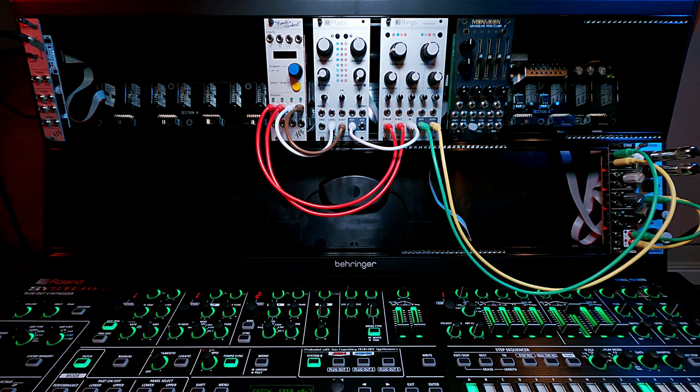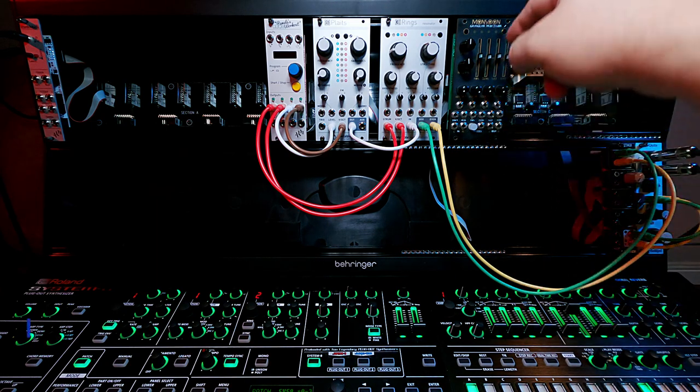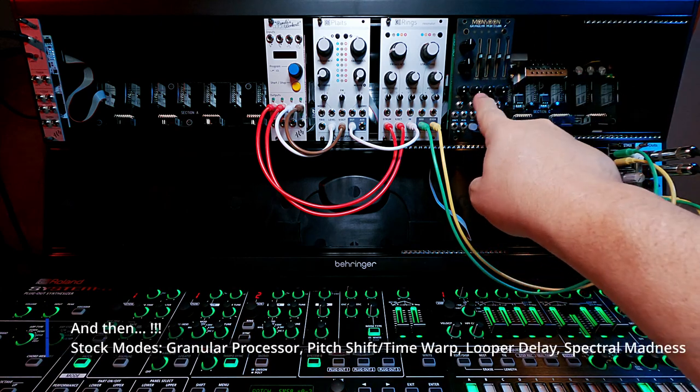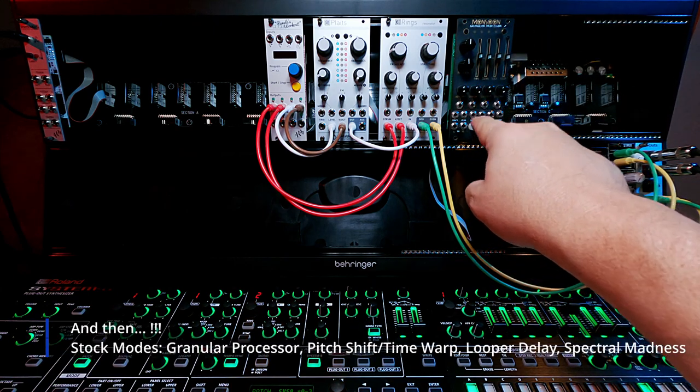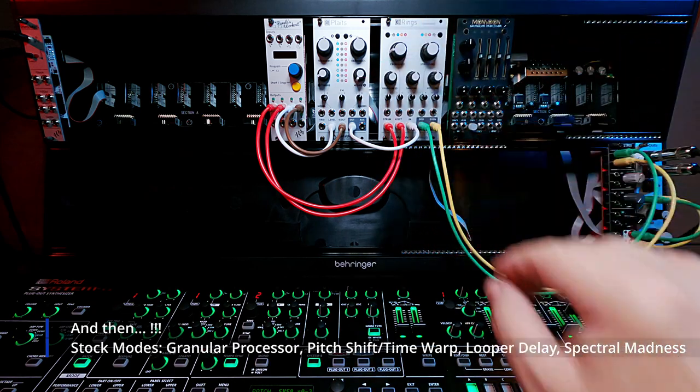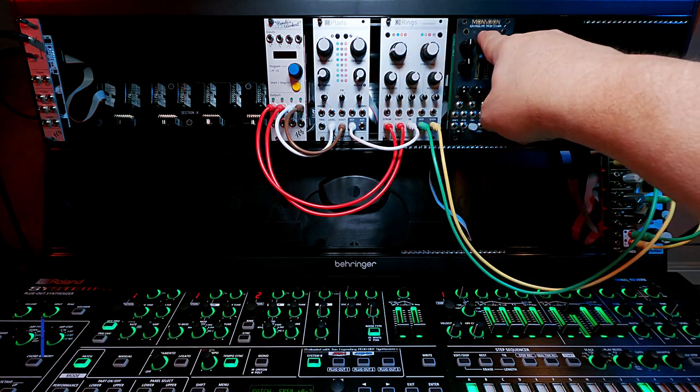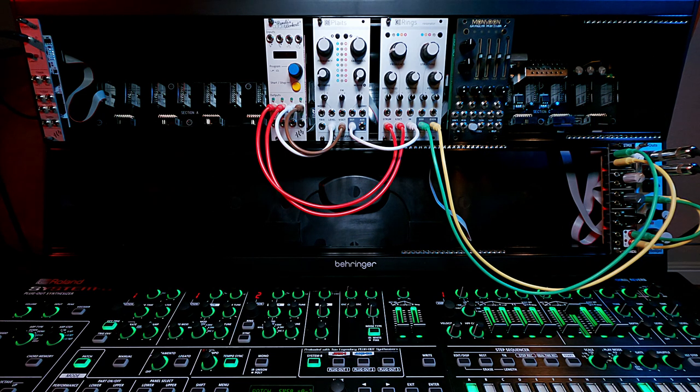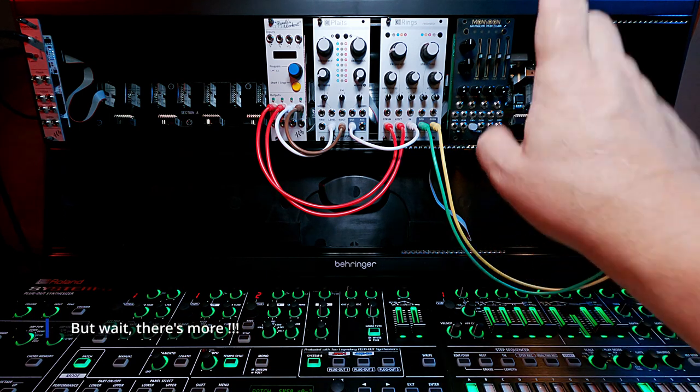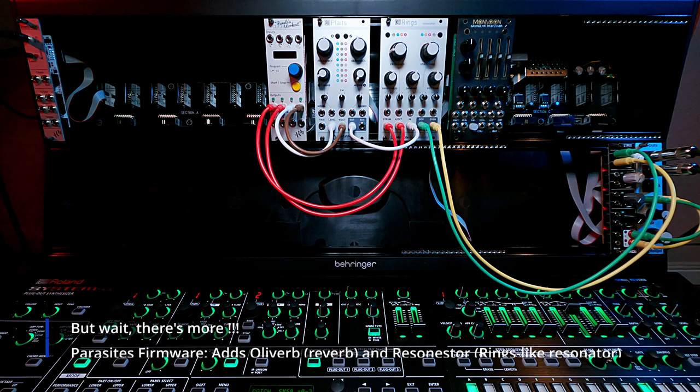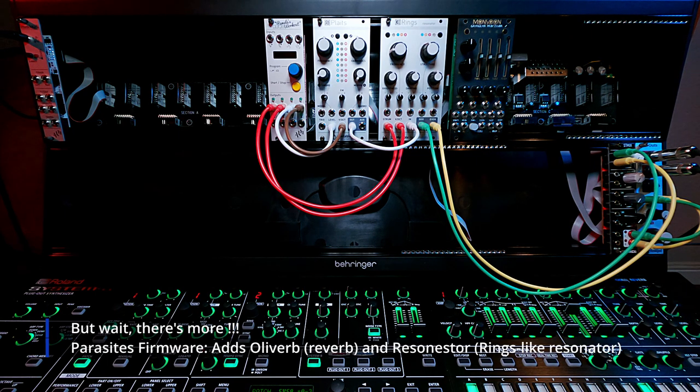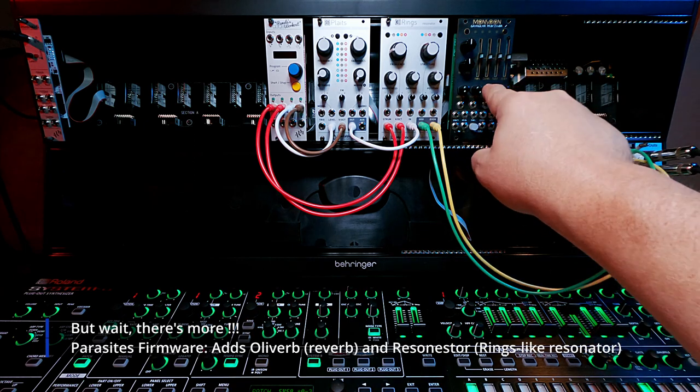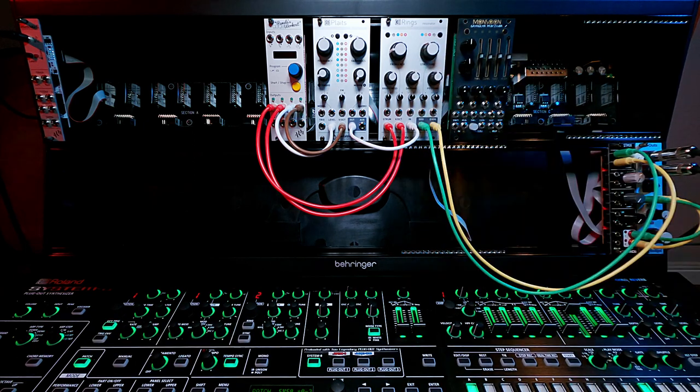Then once I started exploring all the granular stuff, it's pretty amazing the different kinds of effects you can get out of this little box. And then I learned that there's actually four modes to Monsoon, all by itself. It has this granular processor mode, and then it also has a pitch shifter mode, delay loop mode, and something about spectral madness. I'm not sure what that's all about. But then this also came preloaded with a firmware version called Parasites, which also added Oliverb and a Resonestor, which basically turns this into a similar thing to Rings.